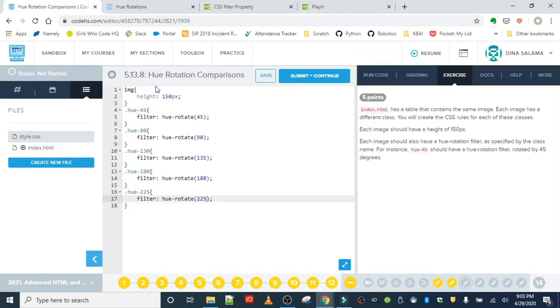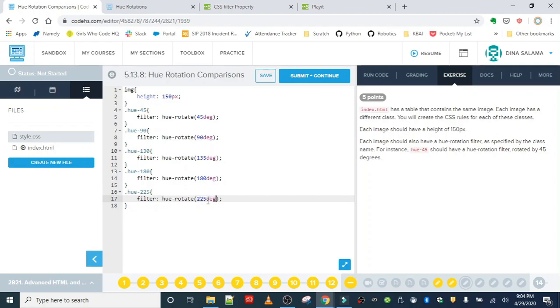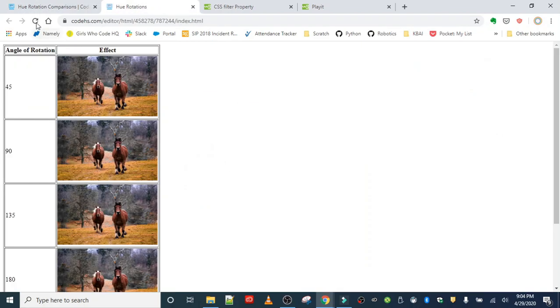So definitely good to make sure you are using docs when you code. So DEG should fix that issue. Let's save it once more. Fingers crossed.